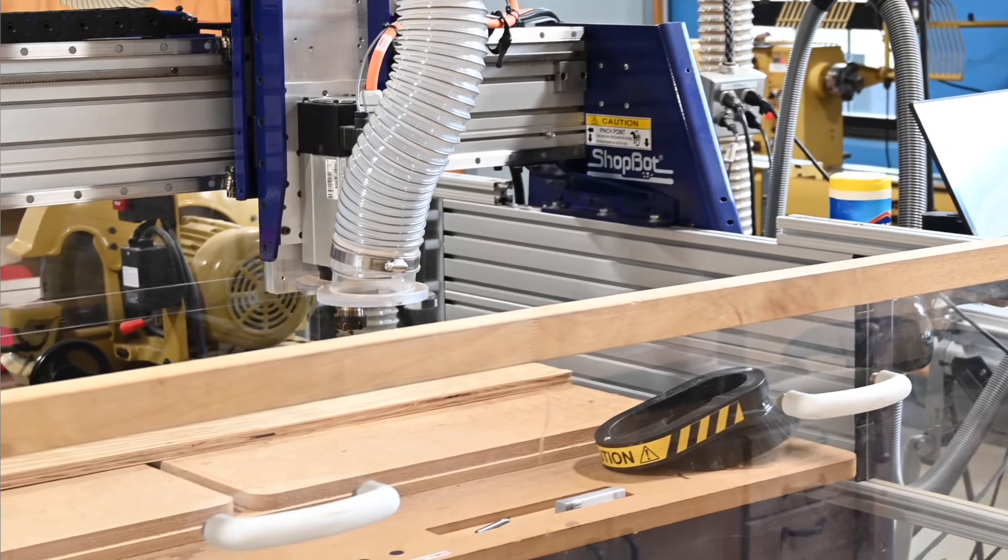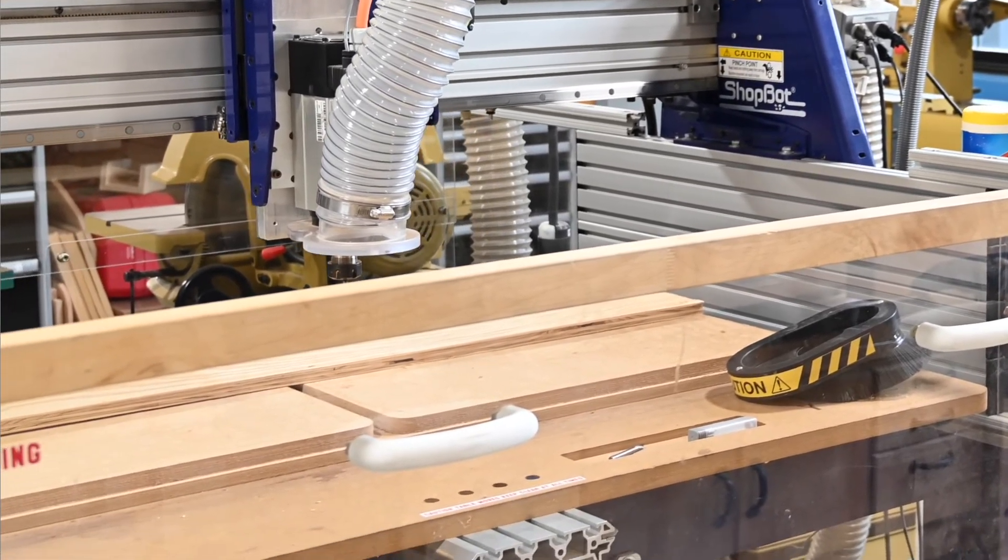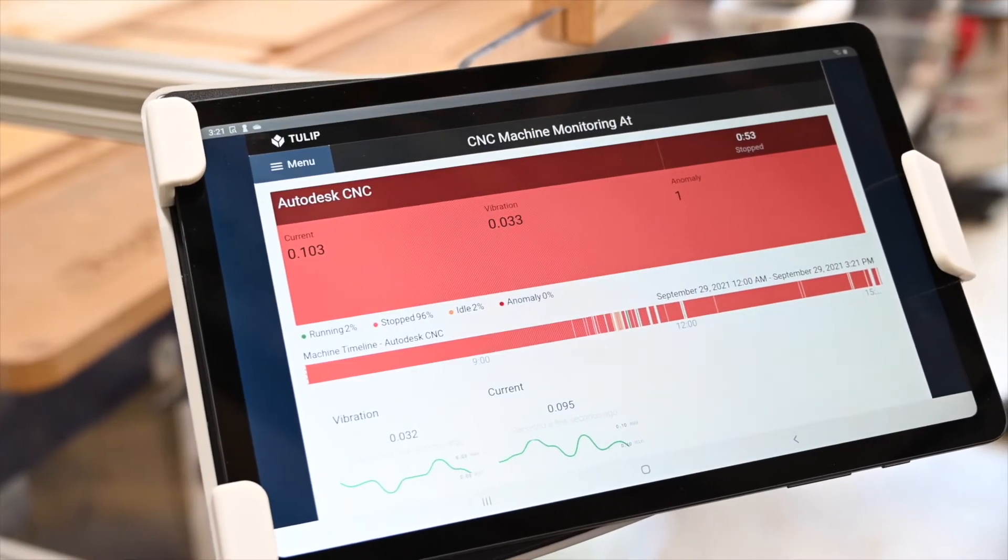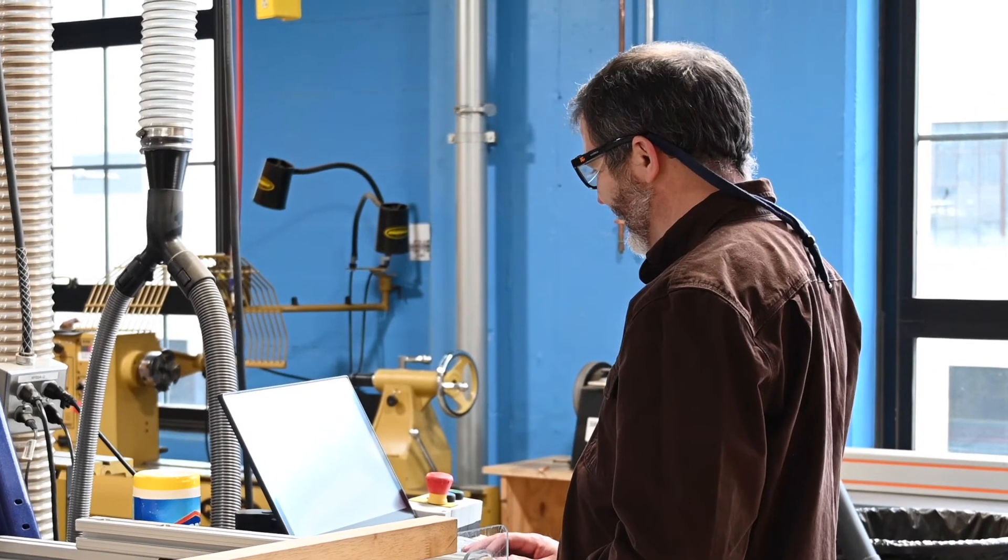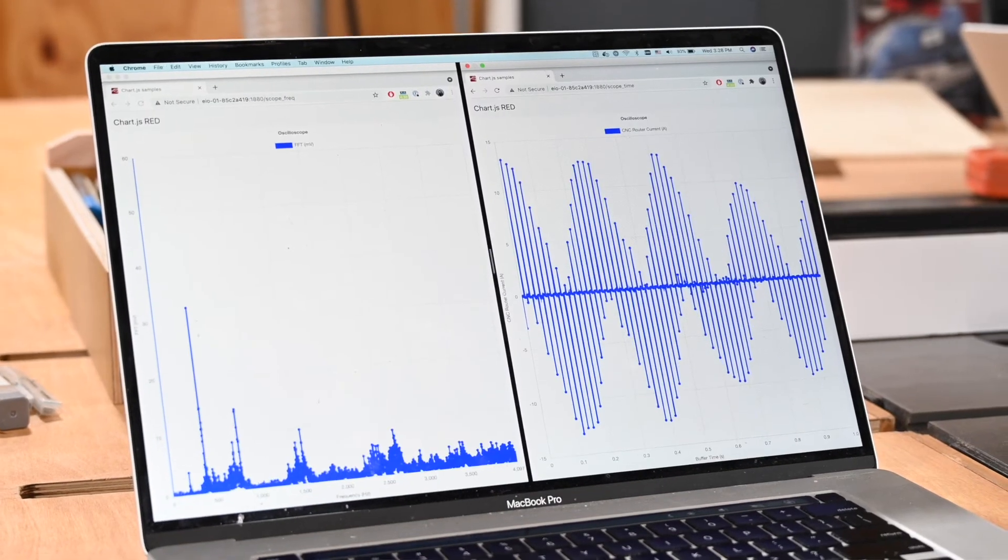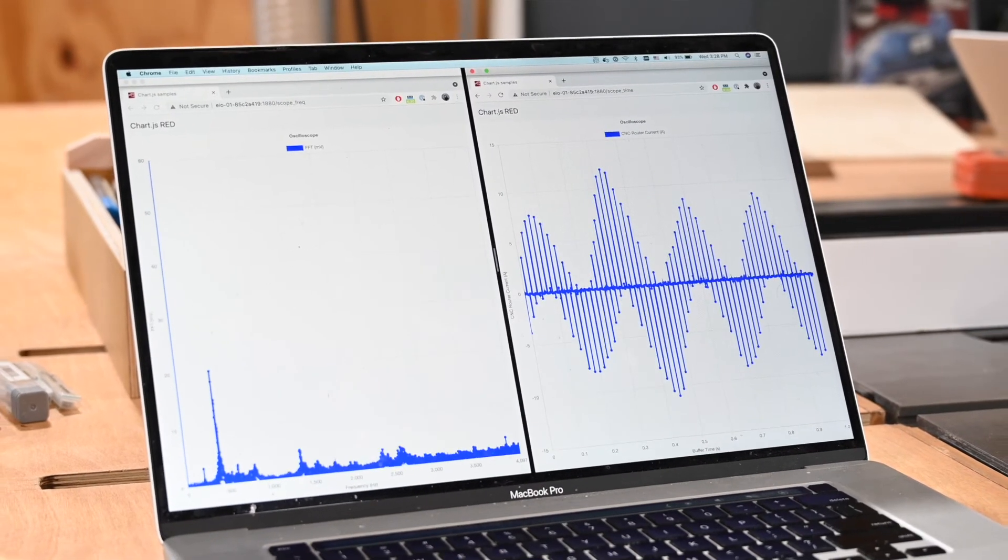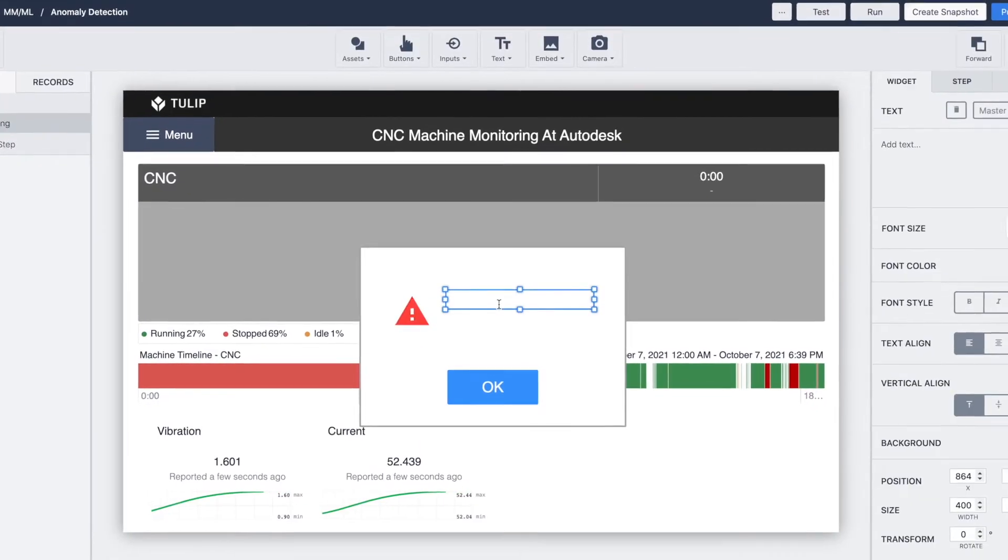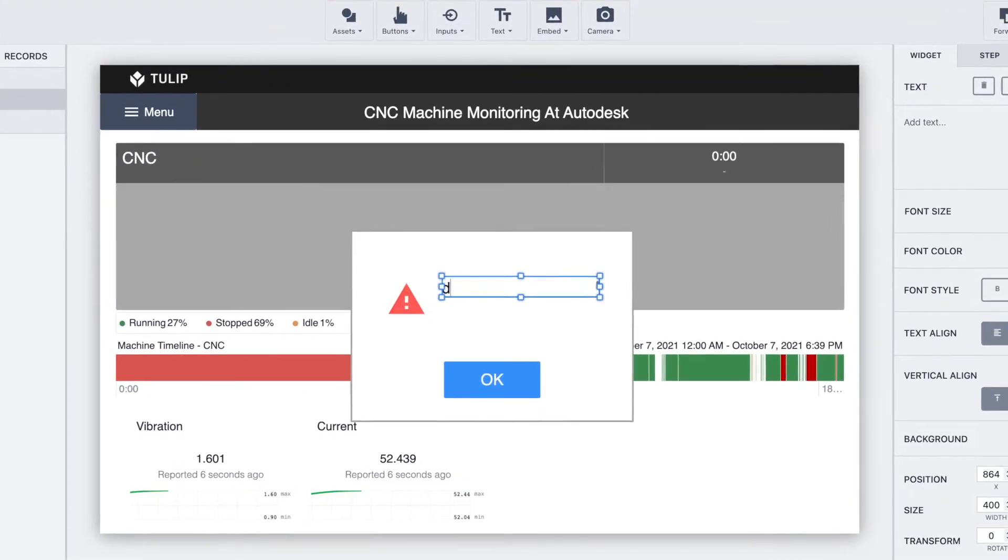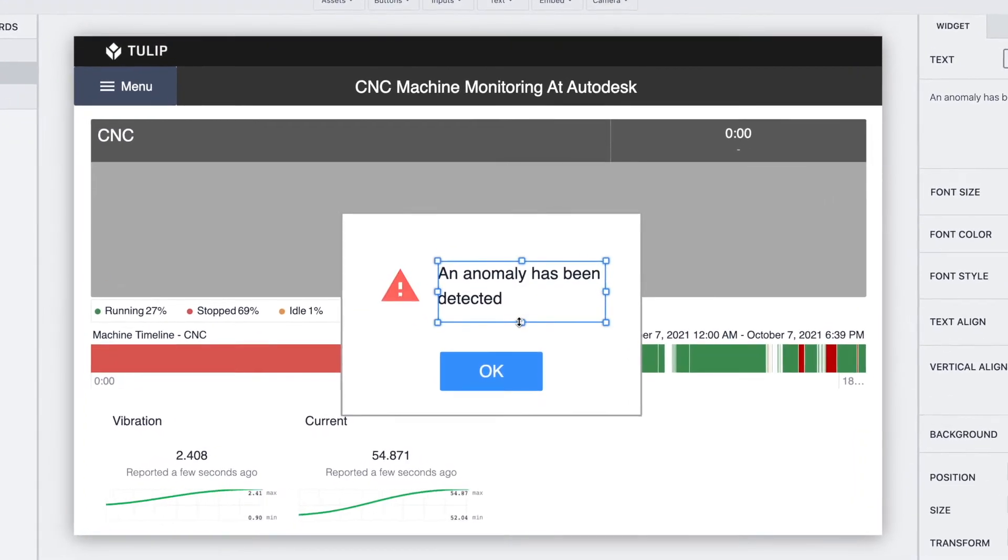Edge.io and all of the data that it collects give operators a live view at the machine's performance for machines and equipment that might otherwise not be connected. The data is very flexible, it can be used as you need it in the Tulip ecosystem.